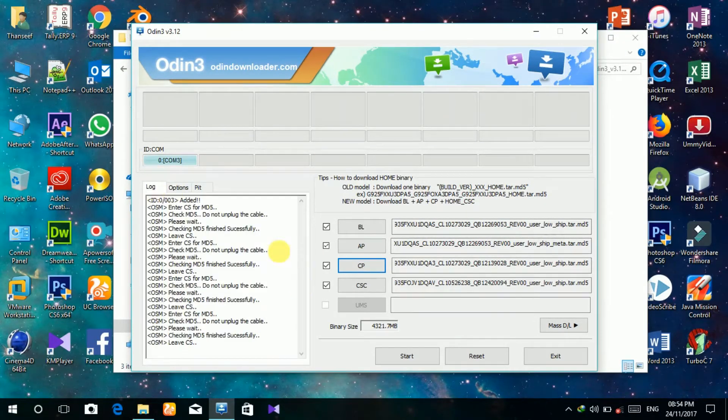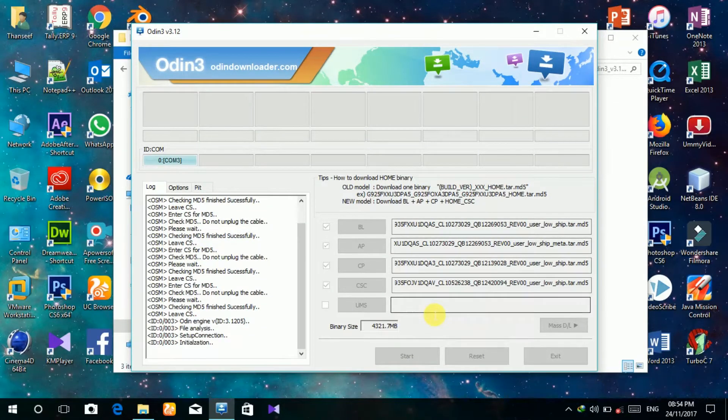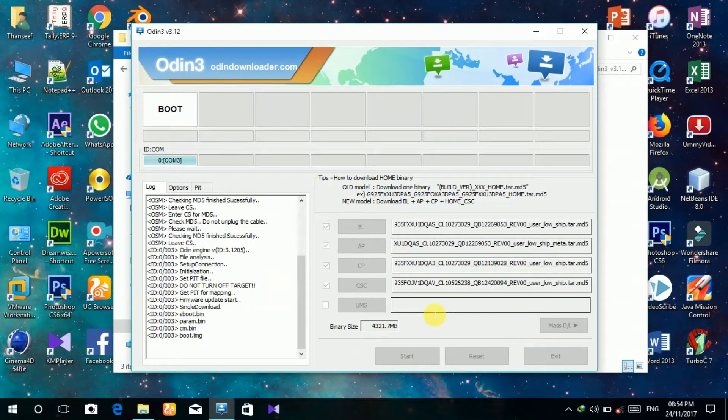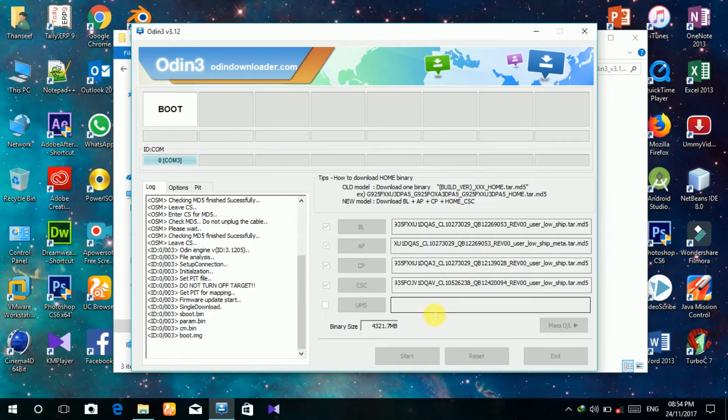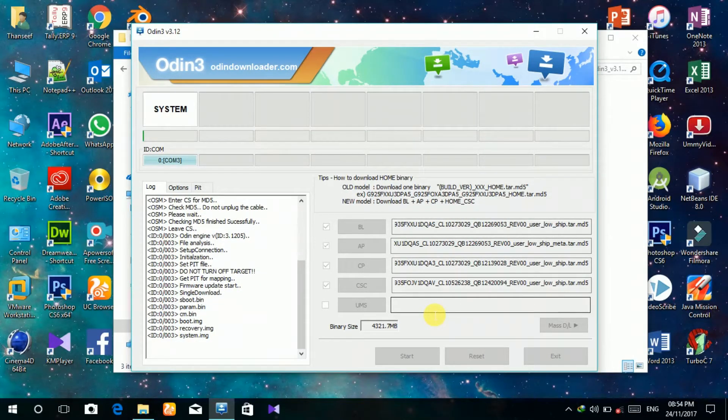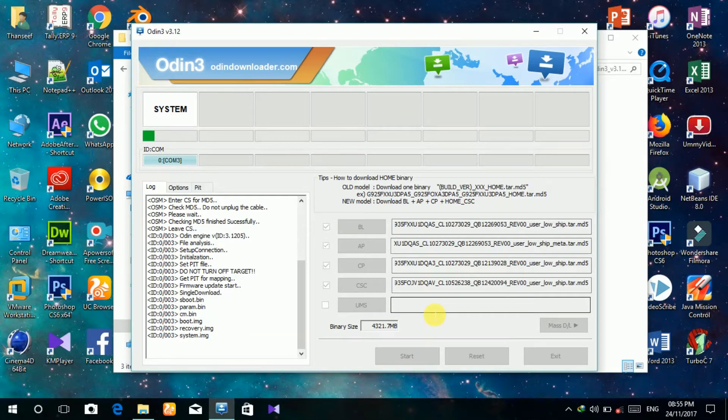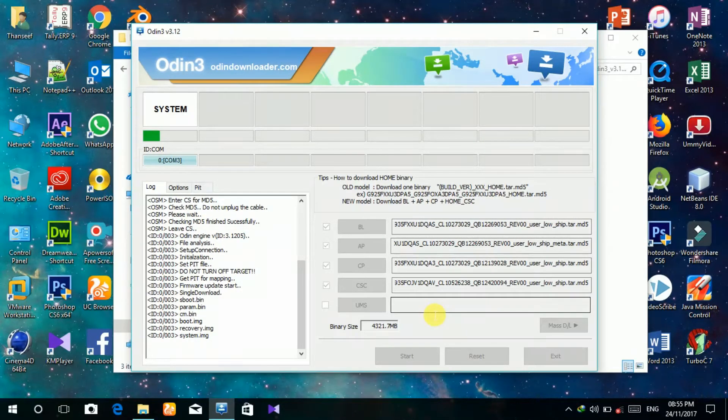Then click the start key. The flashing process is running. This will take a few minutes.